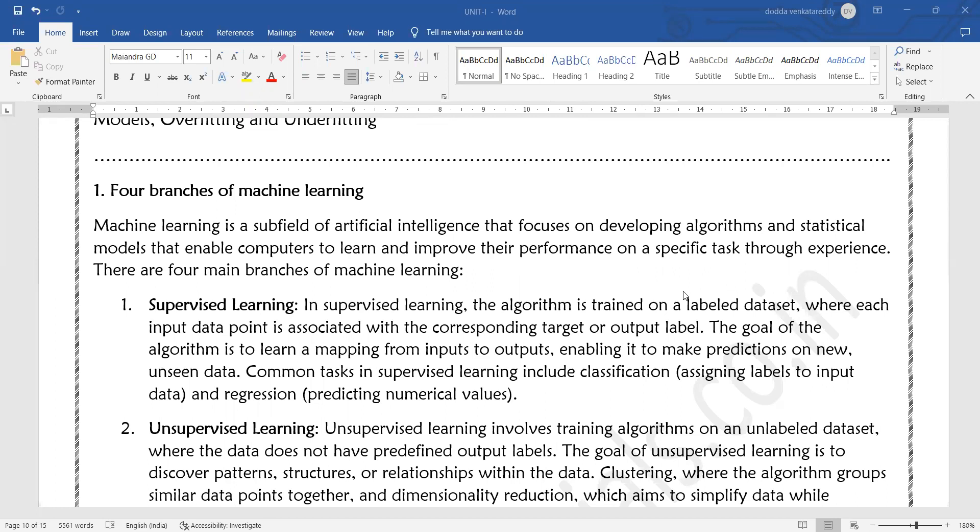In order to predict the future, we train the model using a labeled dataset. Supervised learning will perform two types of problems: classification and regression problems.